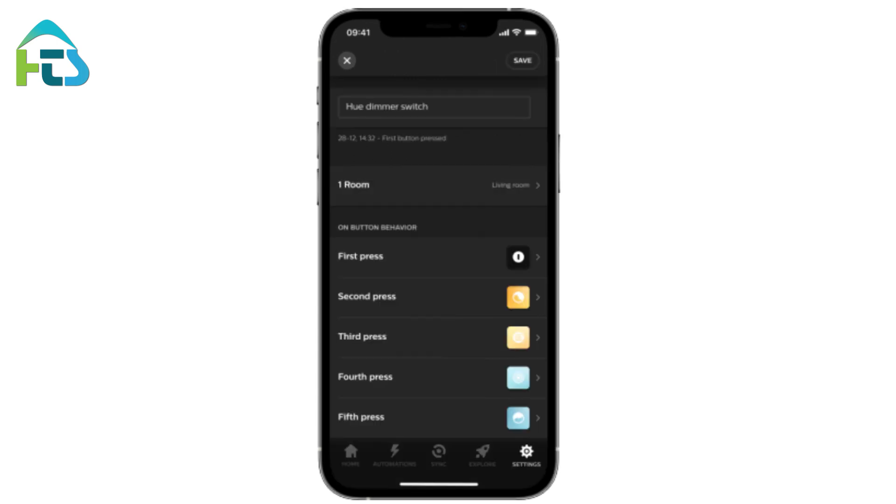Once the Hue app has found the dimmer switch, follow the on-screen instructions. You will be able to select which room or zone the dimmer switch controls, as well as what the buttons do.